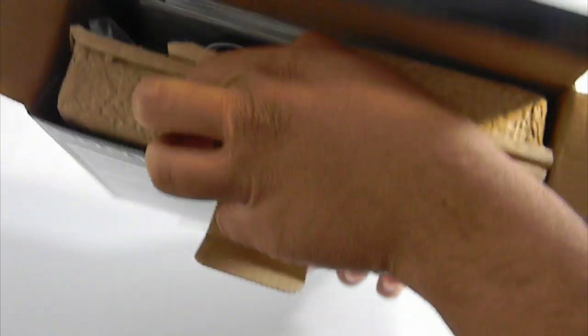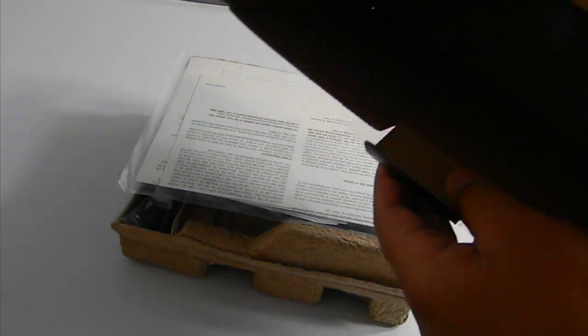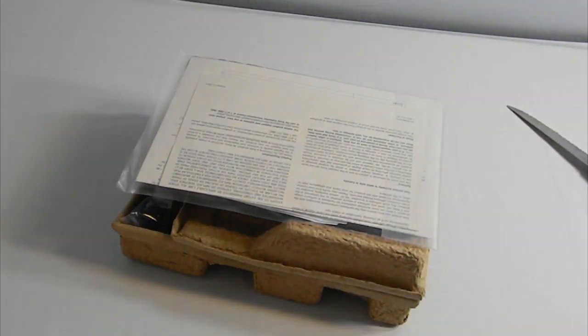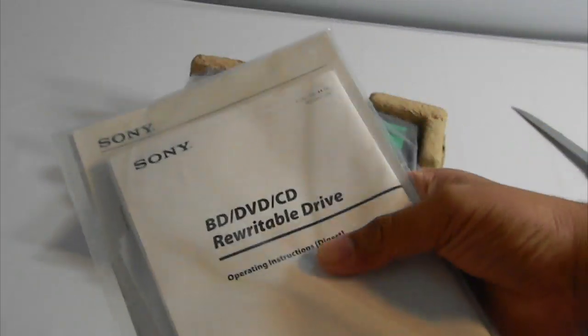Pull this out. Pretty much the only thing in the box is just this whole thing and nothing else. Let's put the box aside. In the box we have the instructions, probably a manual and some warranty information.